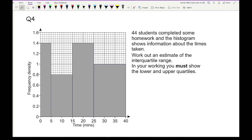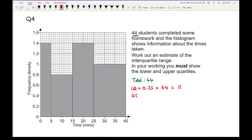Moving on to question 4: 44 students completed some homework, and a histogram shows information about the times taken. The question asks us to estimate the interquartile range, showing working for both the lower and upper quartiles. We know the total is 44. To find the lower quartile position: 0.25 times 44 gives 11. For the upper quartile: 0.75 times 44 gives 33. We need to find where the 11th and 33rd person are.